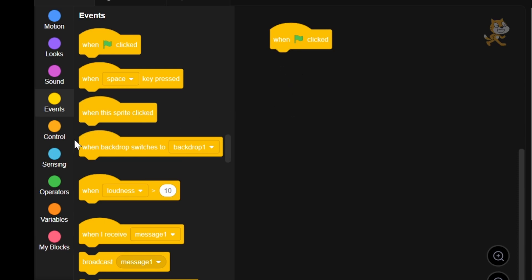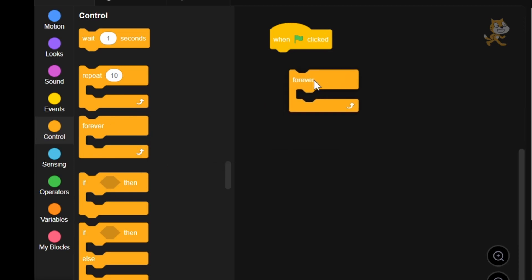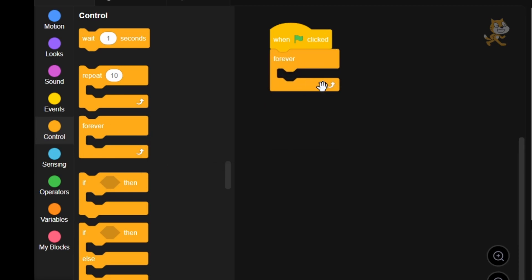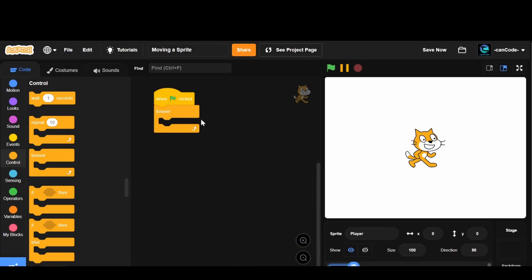So now we're going to go to the Control tab — this orangish circle — and grab the forever loop. What this does is it says whatever happens inside of here will happen forever. Basically, when we click the flag it's going to forever do what's inside. Don't be scared of forever because you can just stop it with the stop button here.